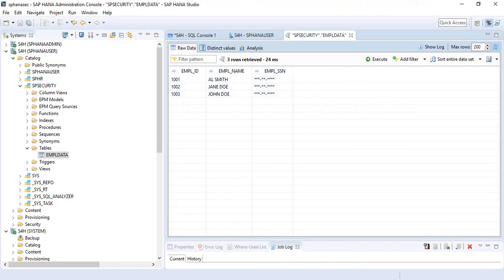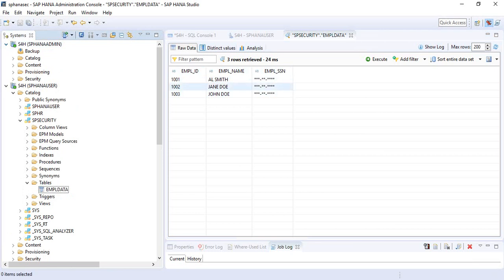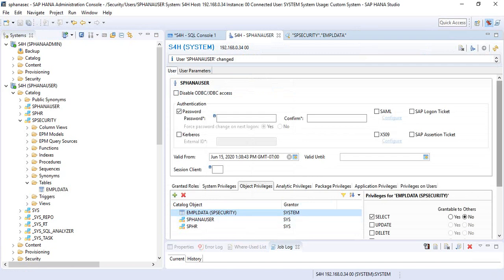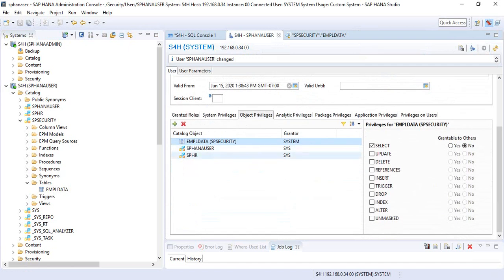So how do you grant a user access to see the unmasked data? Any user assigned this table with the SELECT privilege will see the data as masked. SAP has introduced, along with masking, a new privilege called UNMASKED for objects — whether it's a view, a table, or a schema. On the object that contains your masked data, if you want to grant access to view that data, you also have to assign this UNMASKED privilege on the object. So if I want SPHANA user to view the data from the social security number column, I have to grant SPHANA user the UNMASKED privilege on that table object.